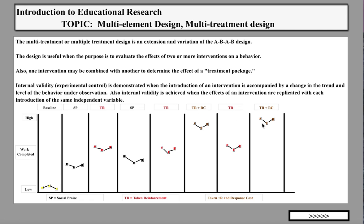From the results, the package of token reinforcement plus response cost seemed the most effective. However, you will run into a threat to internal validity because of prior treatments — you may have a multi-treatment effect. Also, within the package, we can't say which component was more important — whether it was token reinforcement or response cost. We can only say that the combination of them seemed to be the most effective.